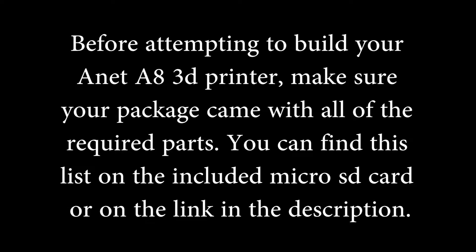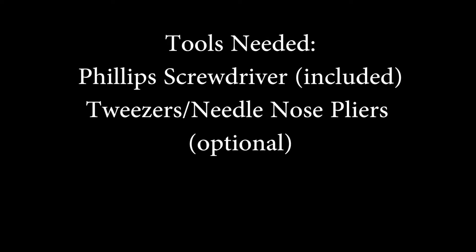The tools you will need are the Phillips screwdriver which should be included and optionally tweezers or needle nose pliers. You will need to pause and rewatch many parts of this video while assembling.